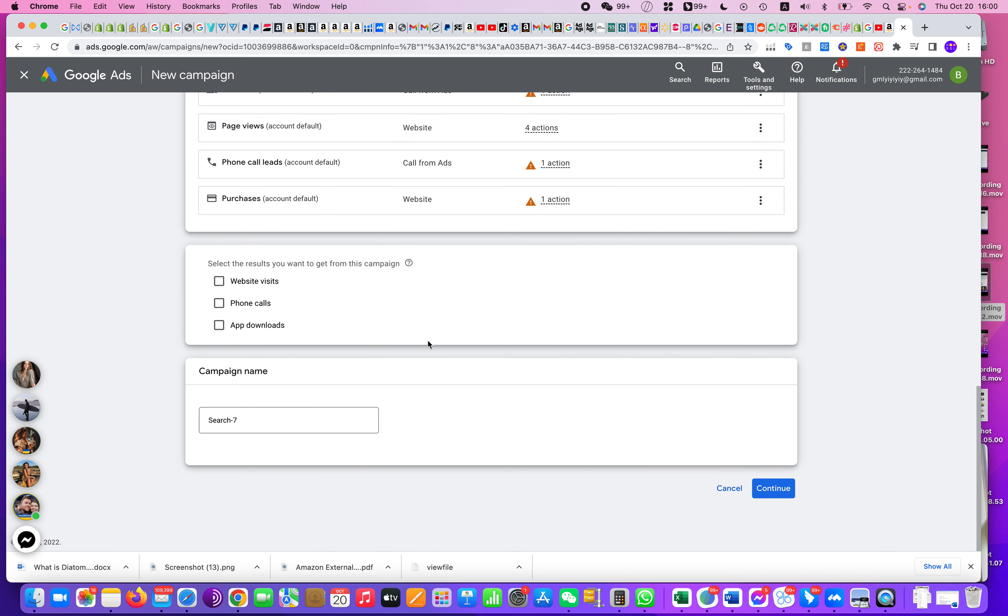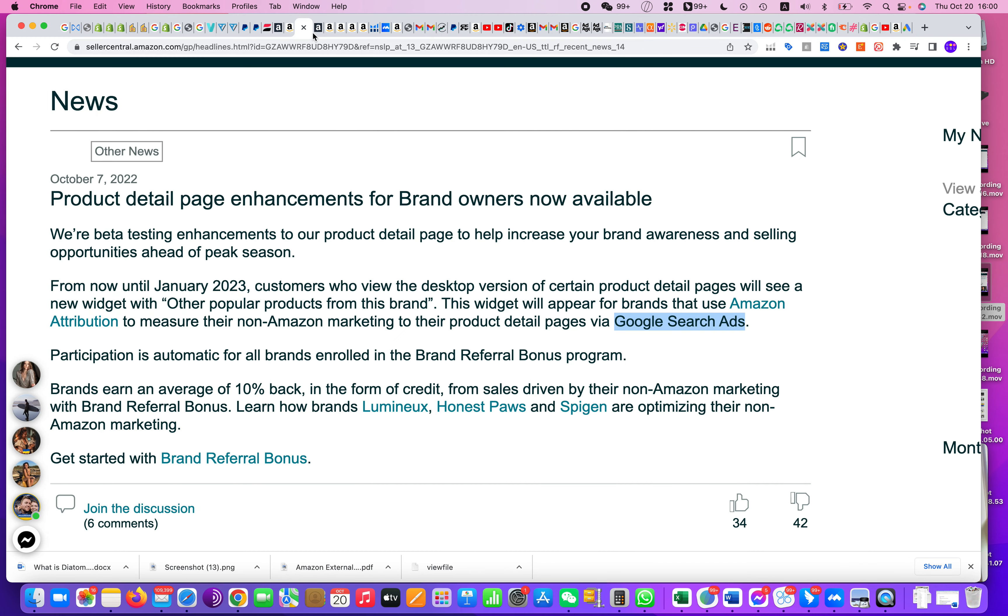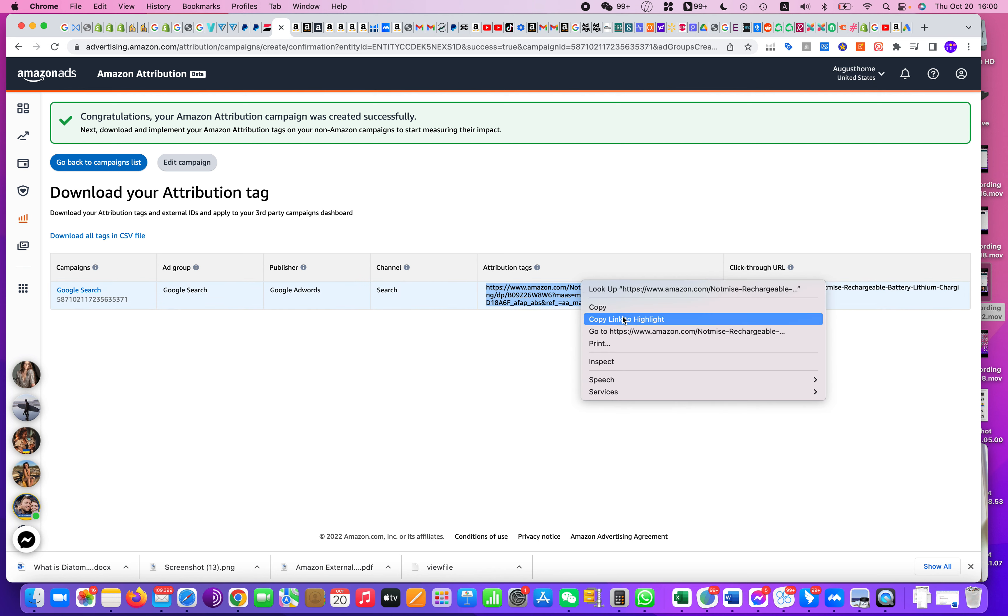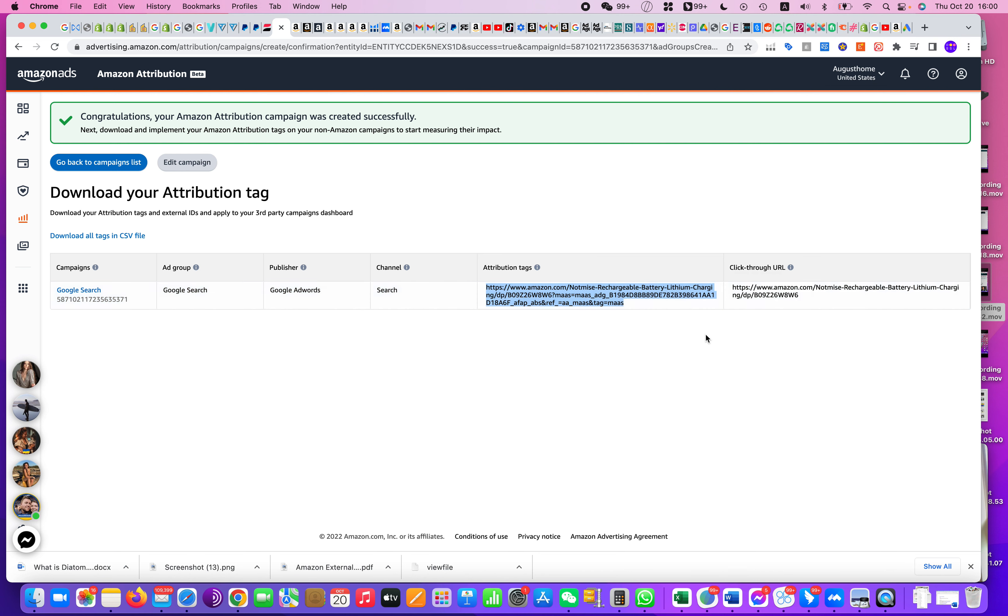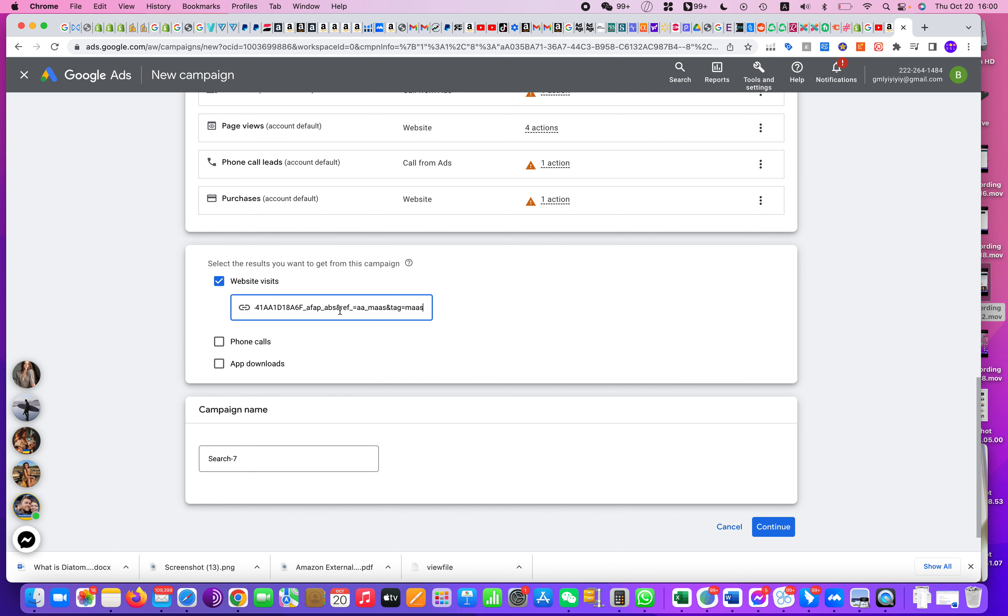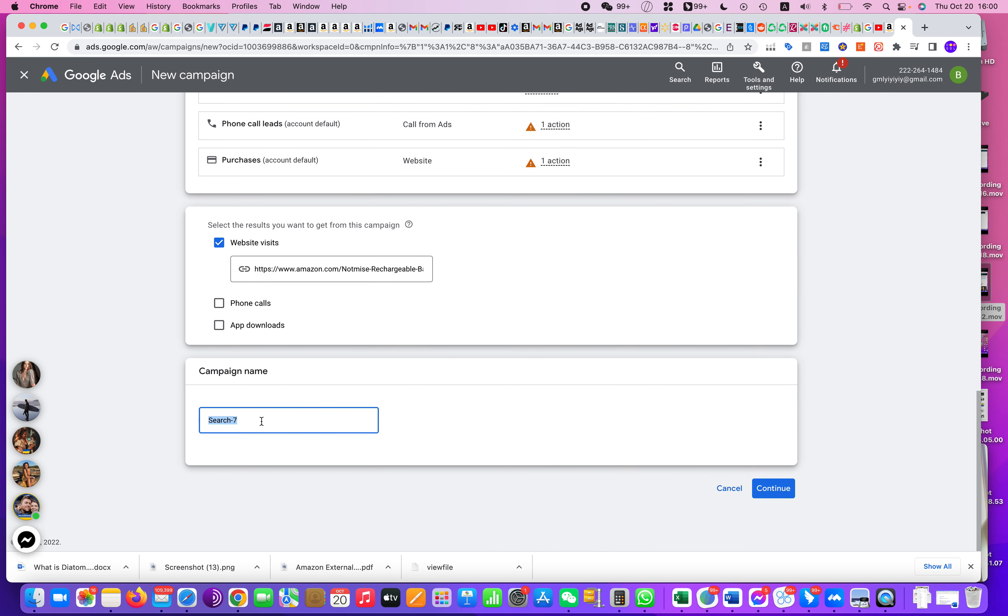But from here you will see Website Visit, and from Website Visitors I want you to copy the attribution tag or Amazon Attribution URL that we created just now. From there we'll go to Google and copy-paste this Amazon Attribution URL, and then we'll say Amazon Attribution and go Continue.